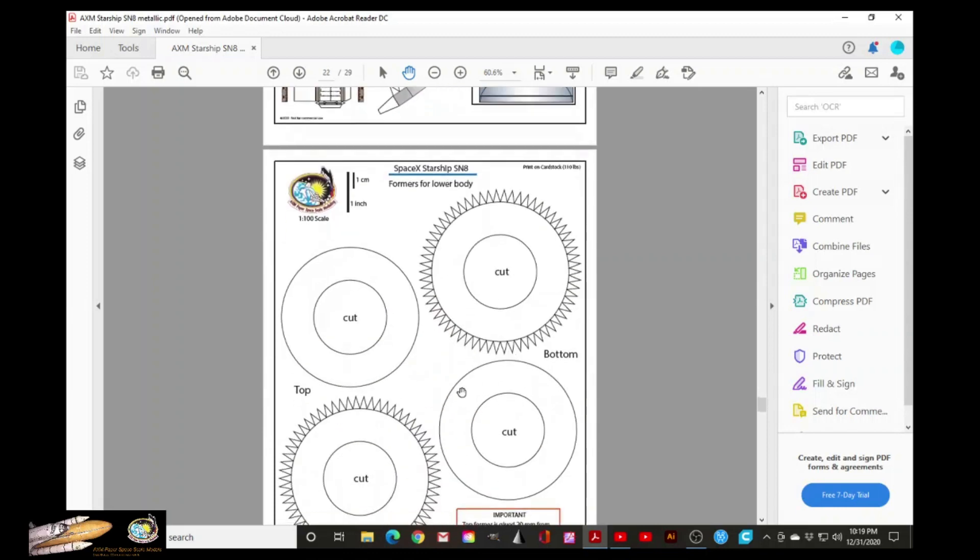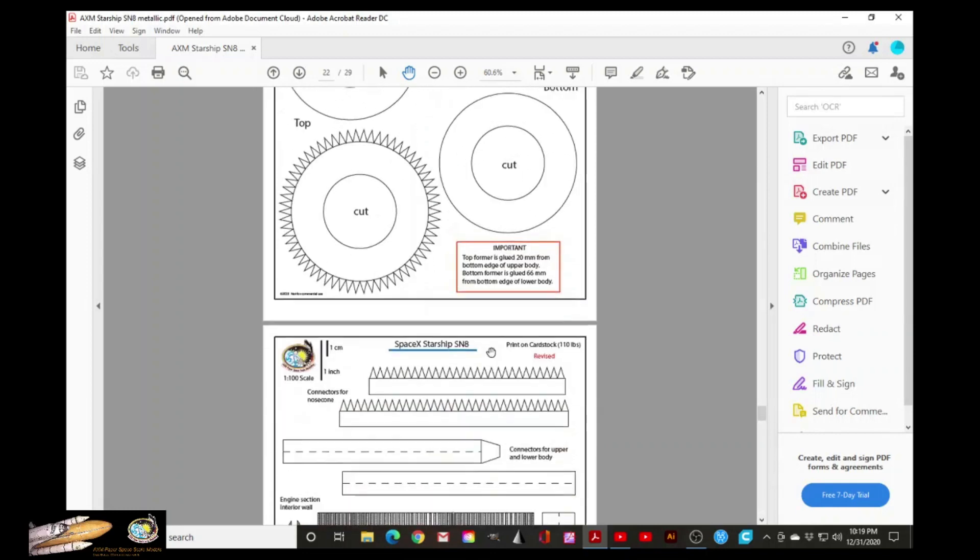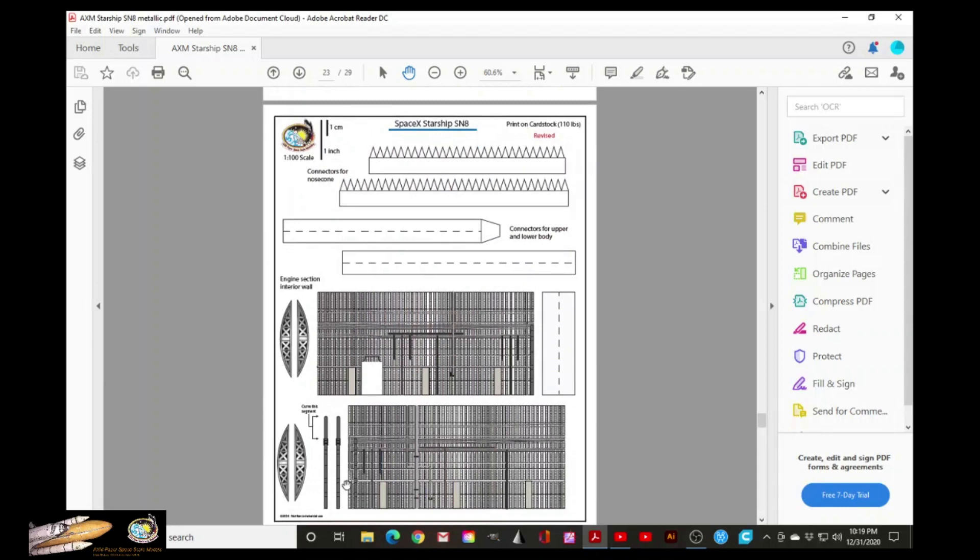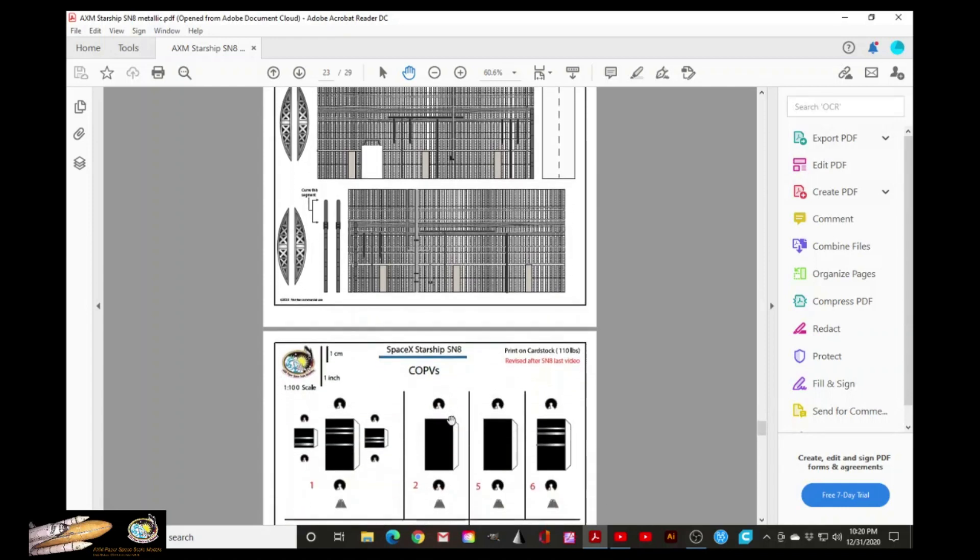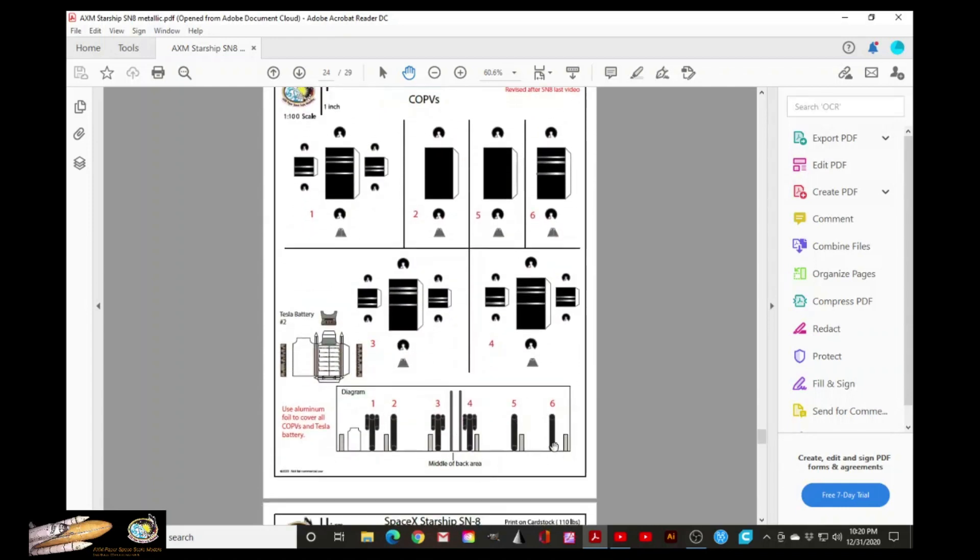These are two more formers that will be needed to shape the rest of the rocket. And this is the bottom section, the engine section, the interior wall of the engine section. There are a lot of markings here that the following page explains what are those for.